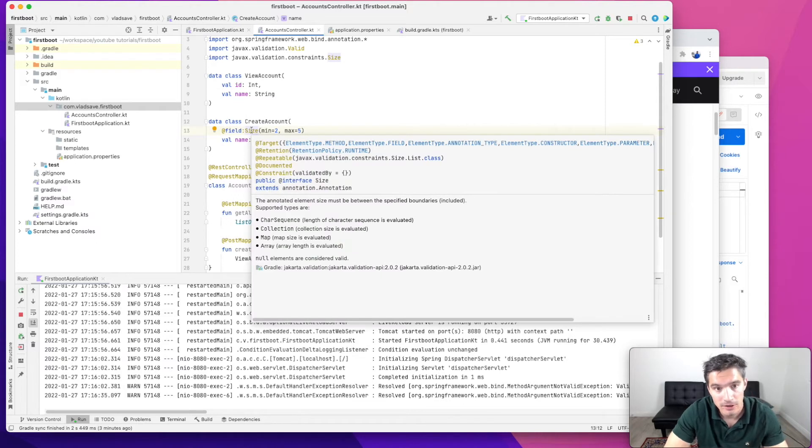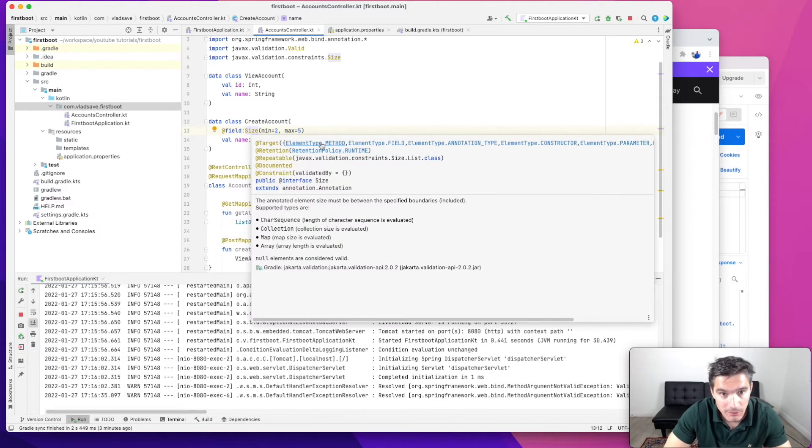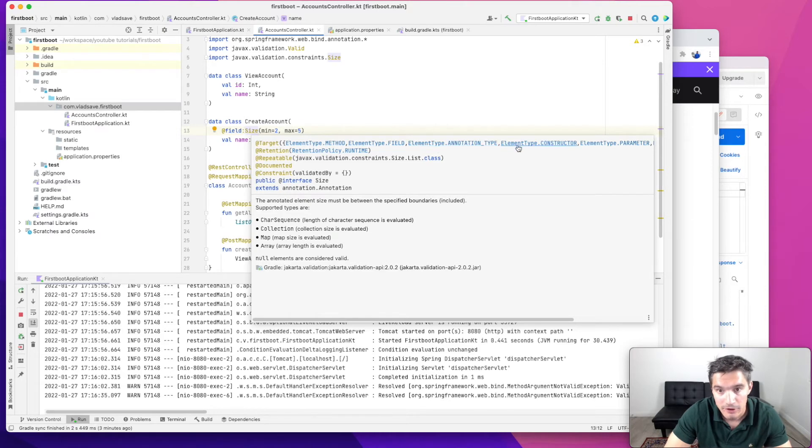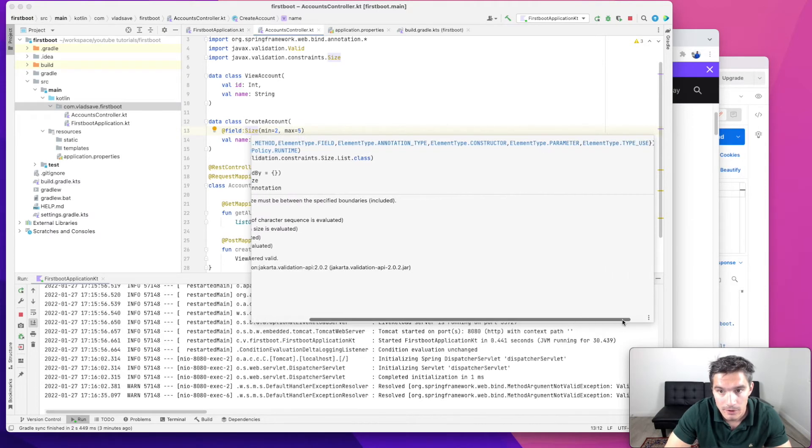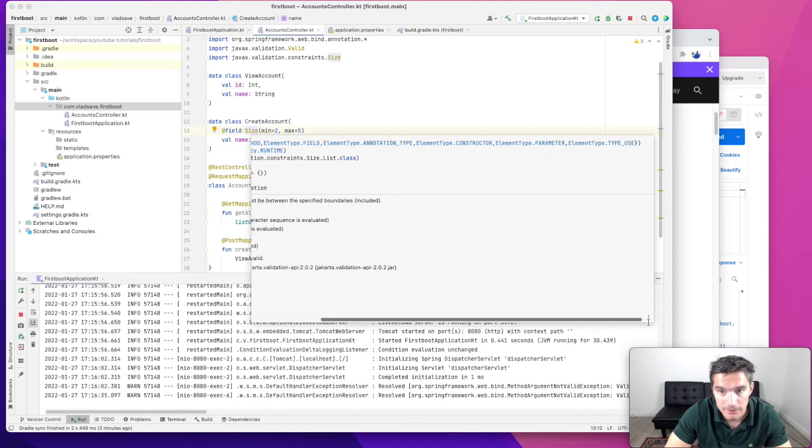In our case, this size annotation, if we hover over it, we see that it can annotate methods, fields, annotation type, constructors, parameters, and use.